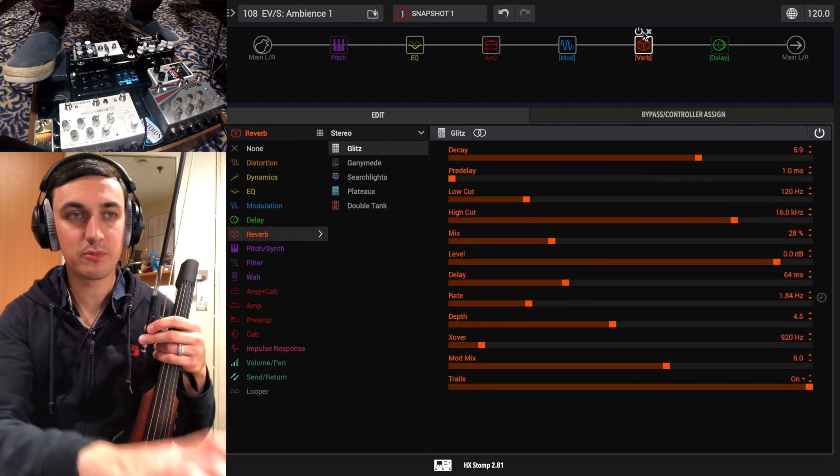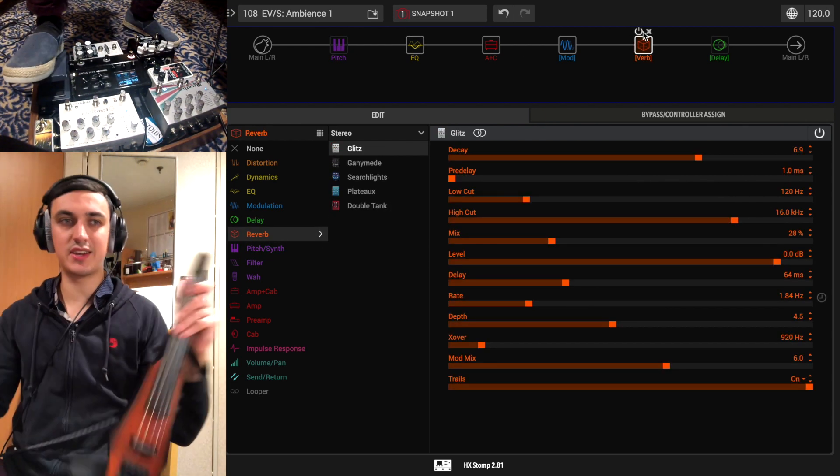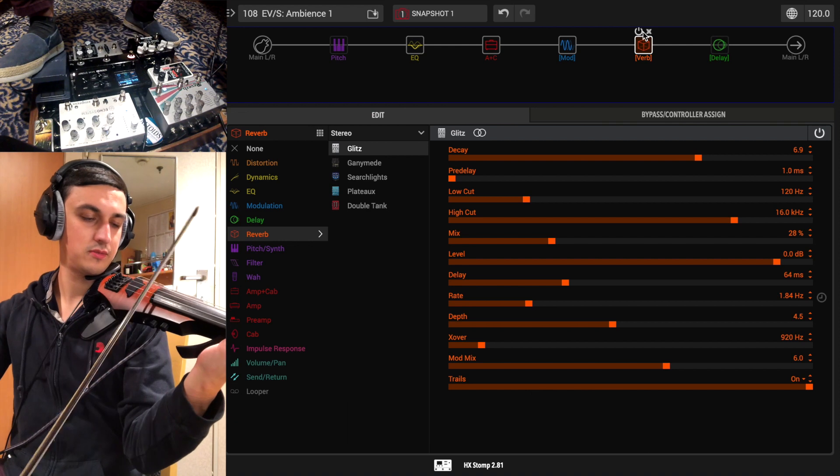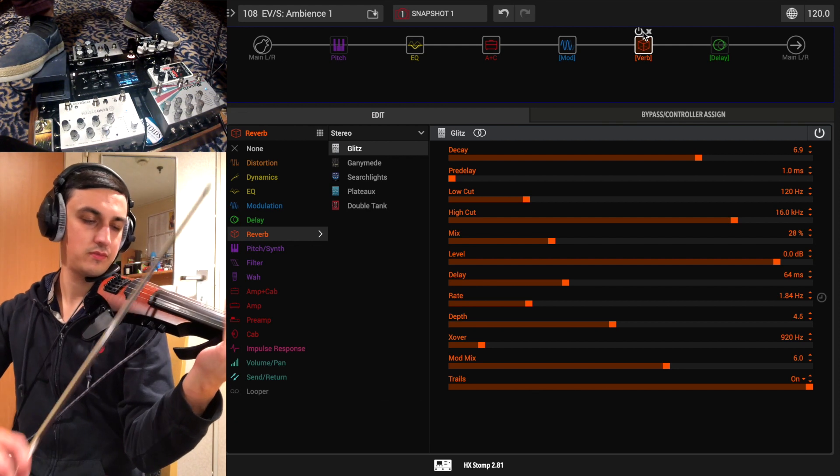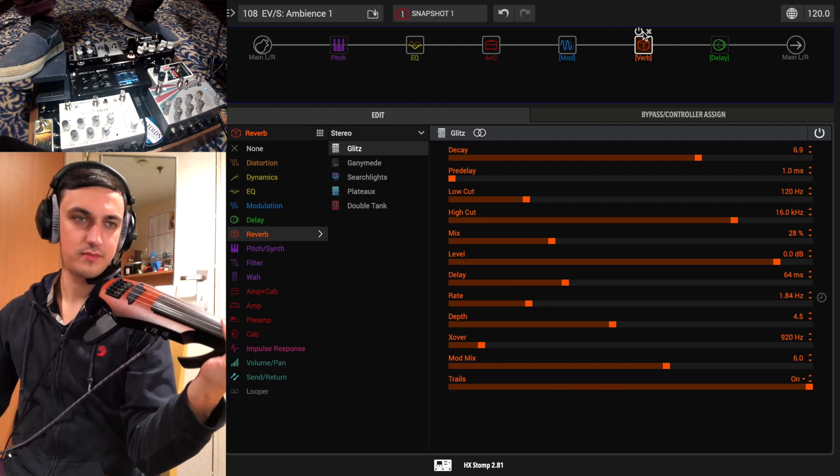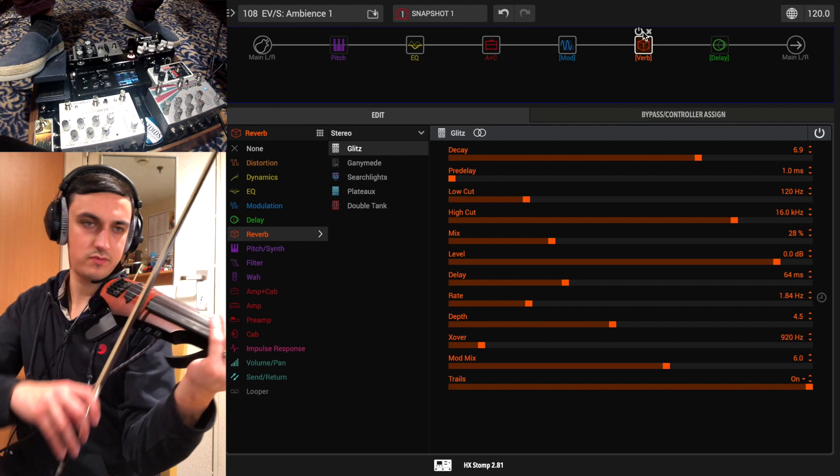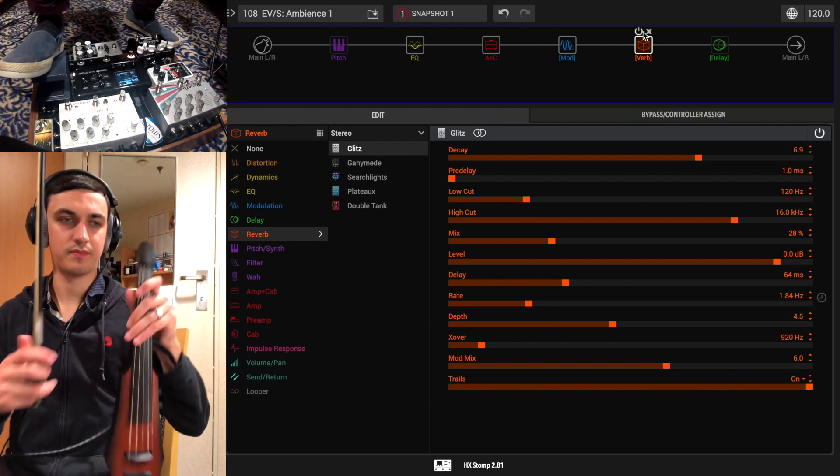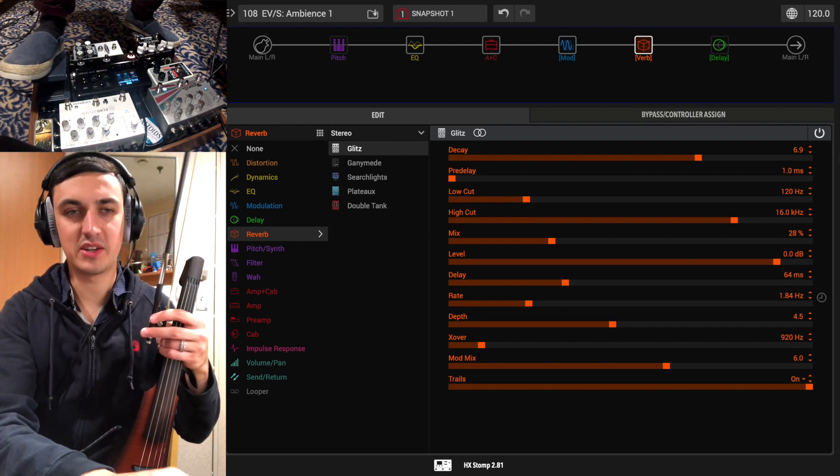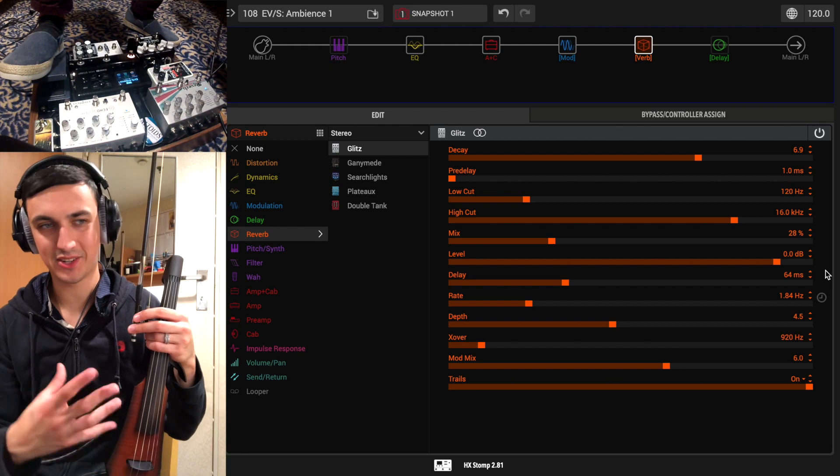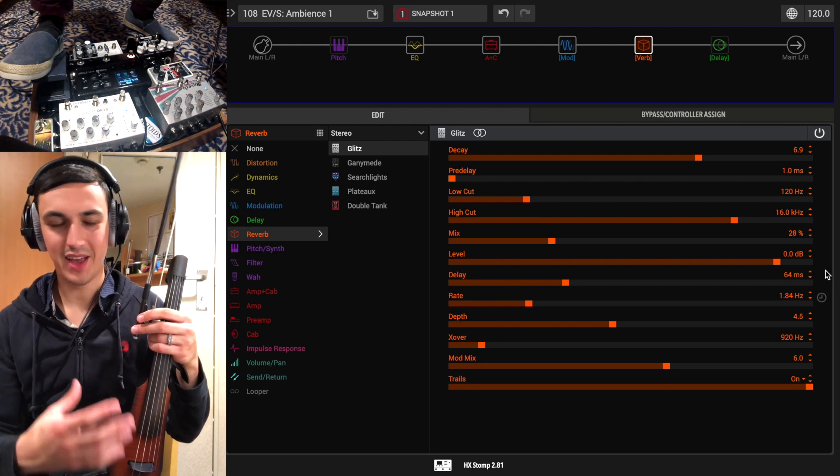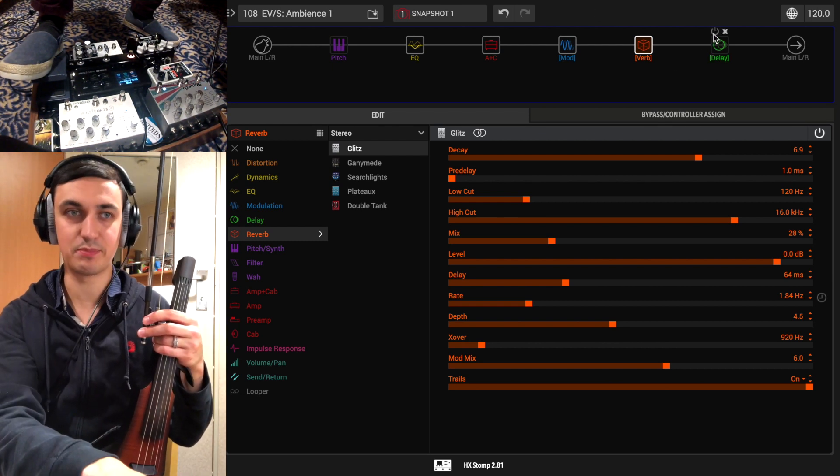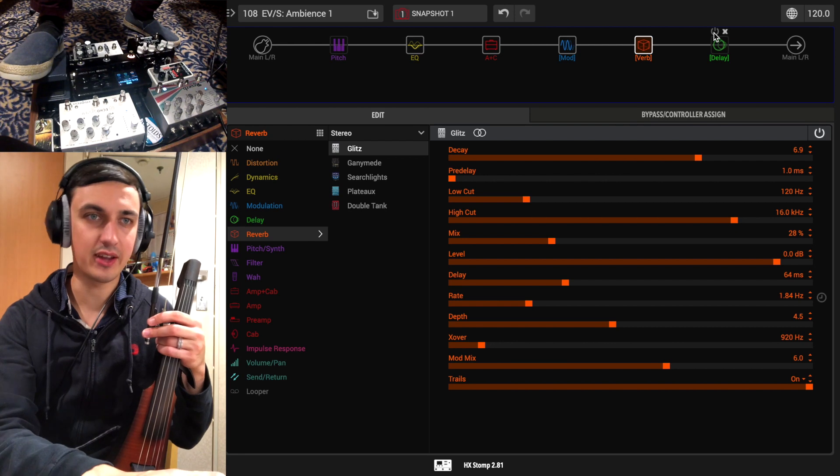Then moving into the reverb block here. This is just a really nice modulated delay. I'd spend a bit of time coming up with these settings to make it sound as good as possible. And I really like how this sounds. So I'm going to use this block for a lot of other presets in the future, I think.